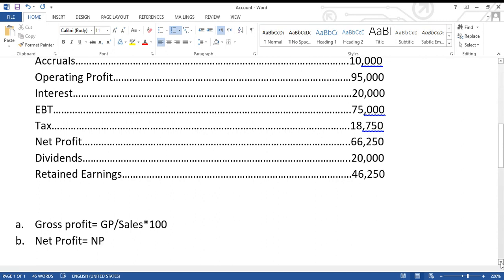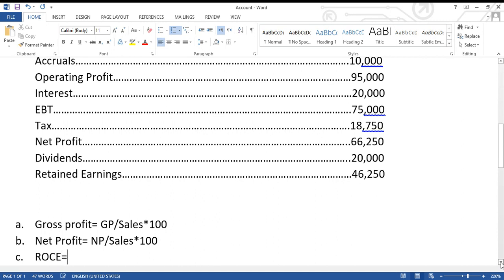The second ratio is the net profit margin — that is, the net profit calculated as a percentage of sales. Whenever you say 'margin,' it simply means as a percentage of sales. There is a third profitability ratio, which is more accepted and realistic: ROCE — Return on Capital Employed.